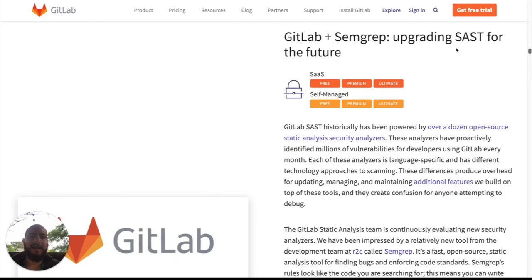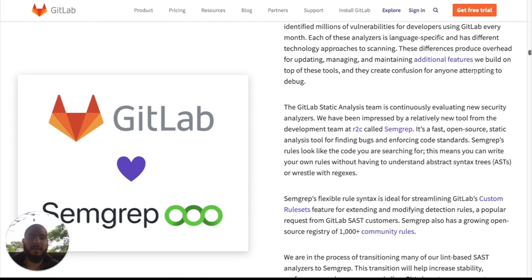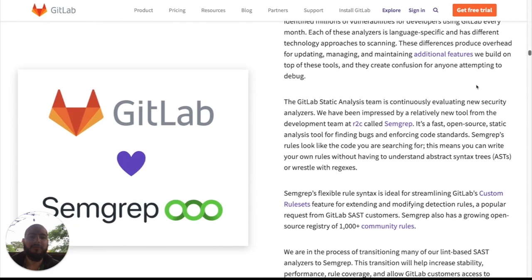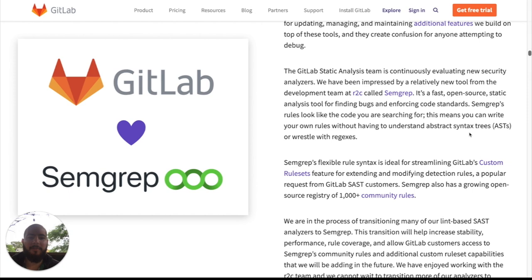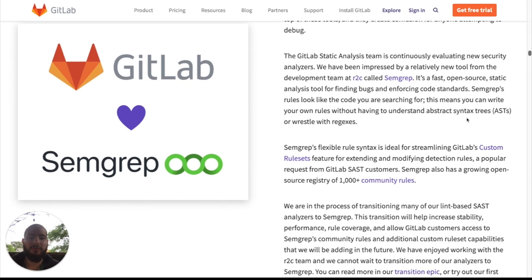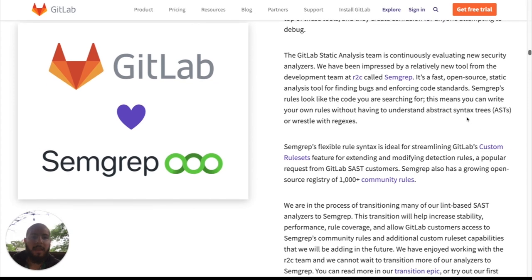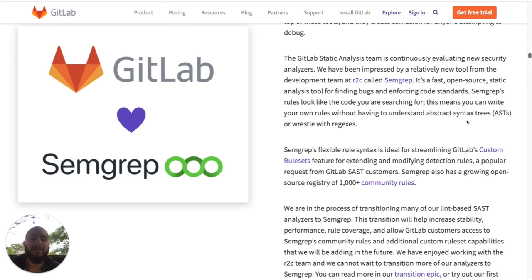And the last item I wanted to cover is GitLab plus SEMGREP, upgrading SAST for the future. So, we've traditionally been powered by lots of different open source tools. We've been evaluating new security analyzers and are very impressed with SEMGREP. We're in the process of transitioning many of our lint-based SAST analyzers to SEMGREP.